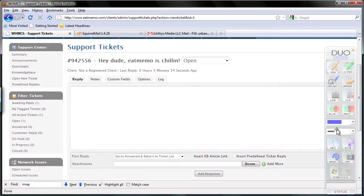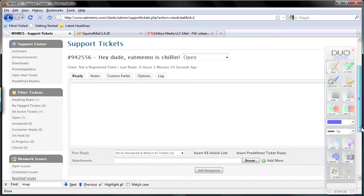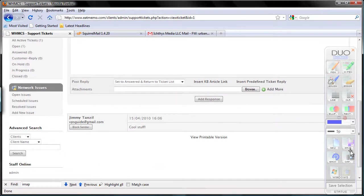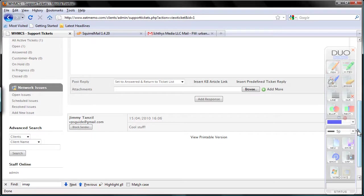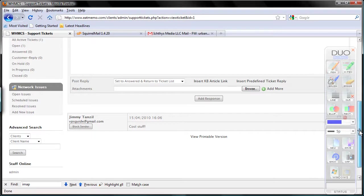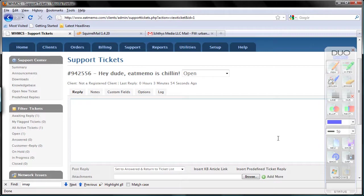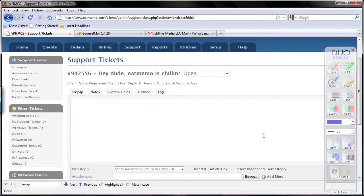Everything is working. You can reply to this and it'll go back to your client, and when your client replies back, it'll go back to this ticket as well. Everything is set up properly, and we're done. Thanks for watching. I'll show you in the next video how you can set up the rest of WHMCS before you can start selling. Thank you.